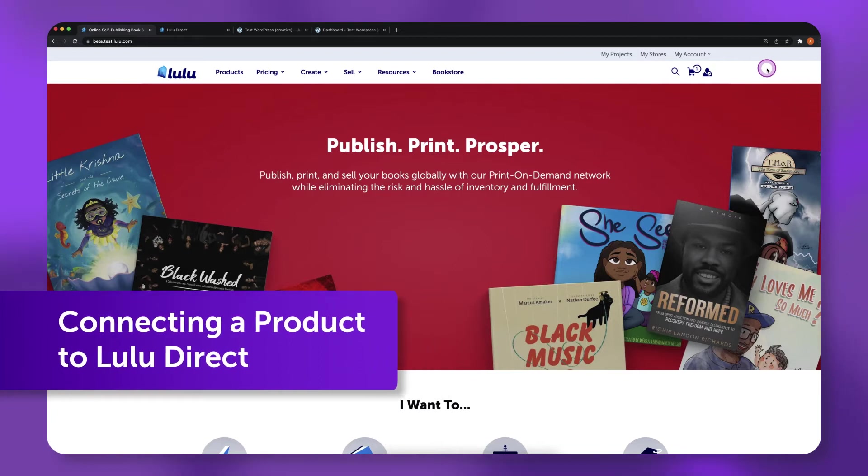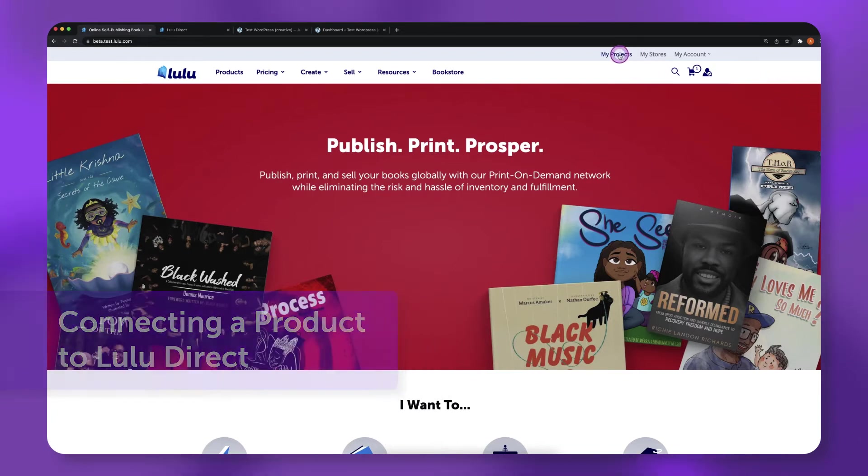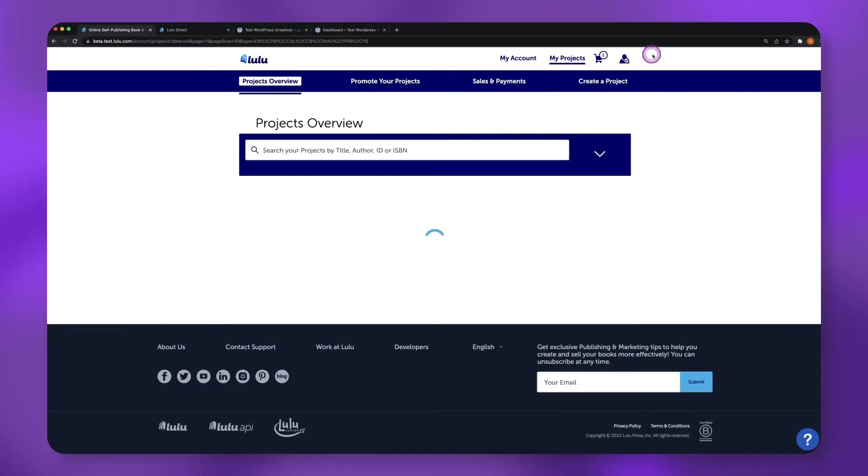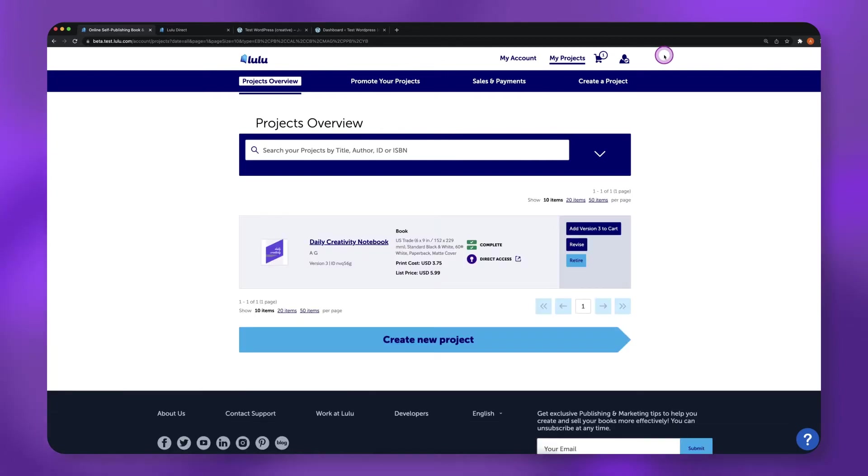Connecting a product to Lulu Direct. To connect a product to Lulu Direct, you first need to publish a print project in your Lulu account. Once your project has been published on Lulu,